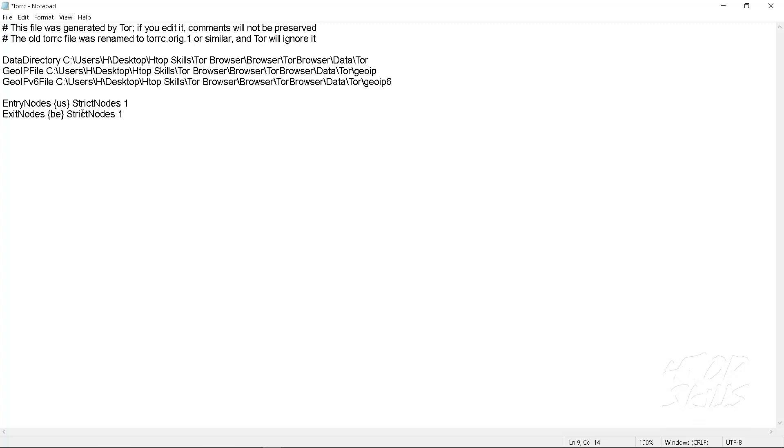Now the exit node is in Belgium and the strict mode is active. I will only have the Belgian IP addresses.